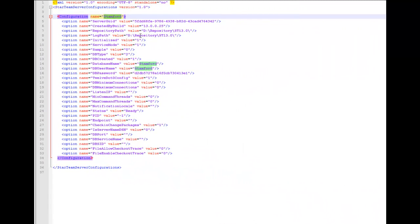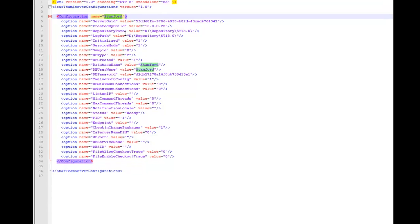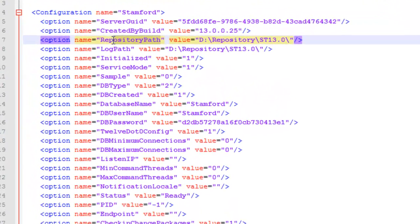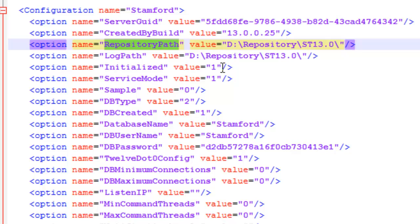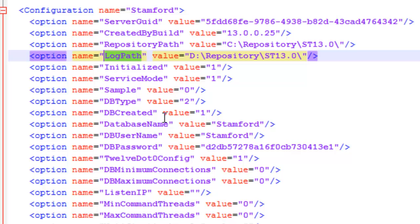Here you will see my existing StarTeam configuration XML file. Since we have changed to a new machine, Server B, I originally had the repository path on the D drive. On this machine I want to change to a C drive, and the log path was also output to the D drive — I will now need to change these to the C drive. So we need to match up these pathways with our new server pathways.